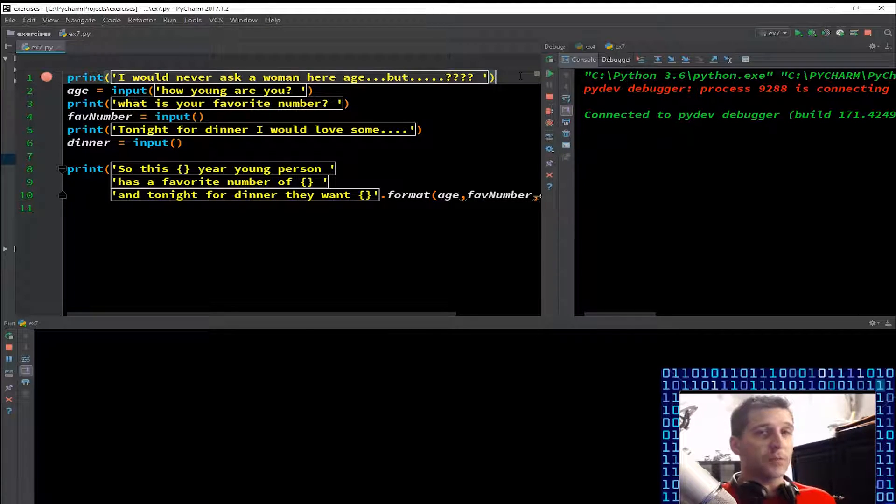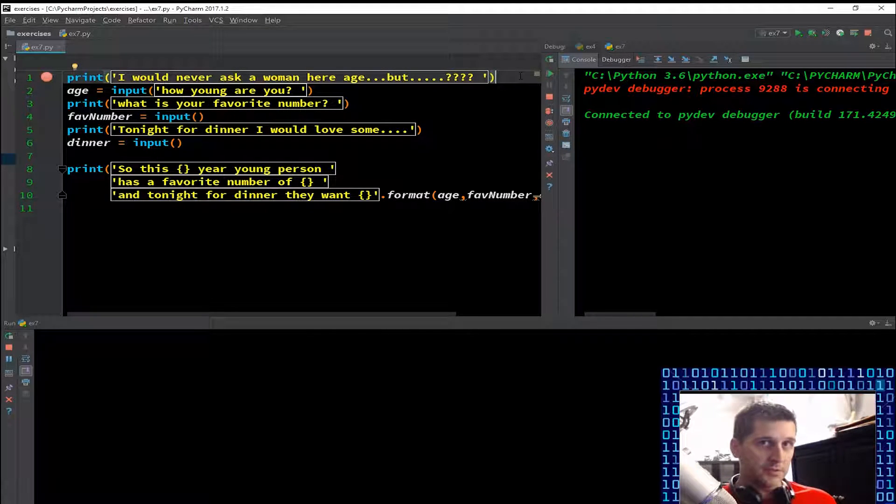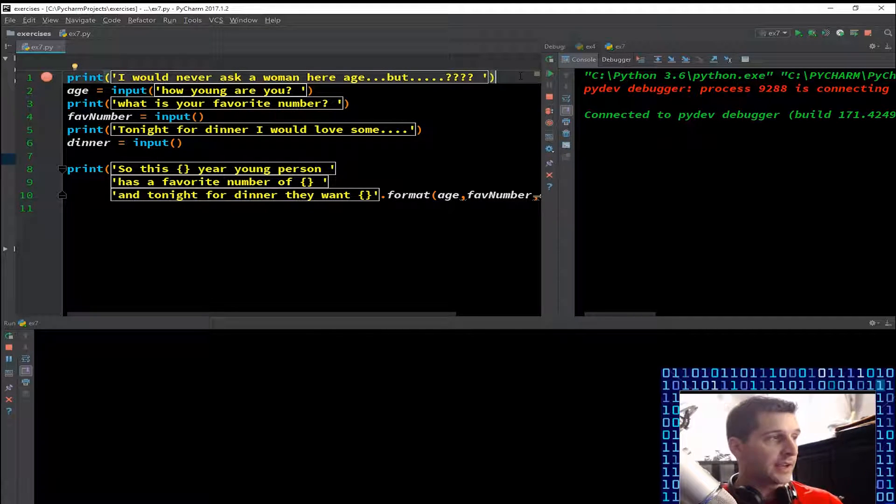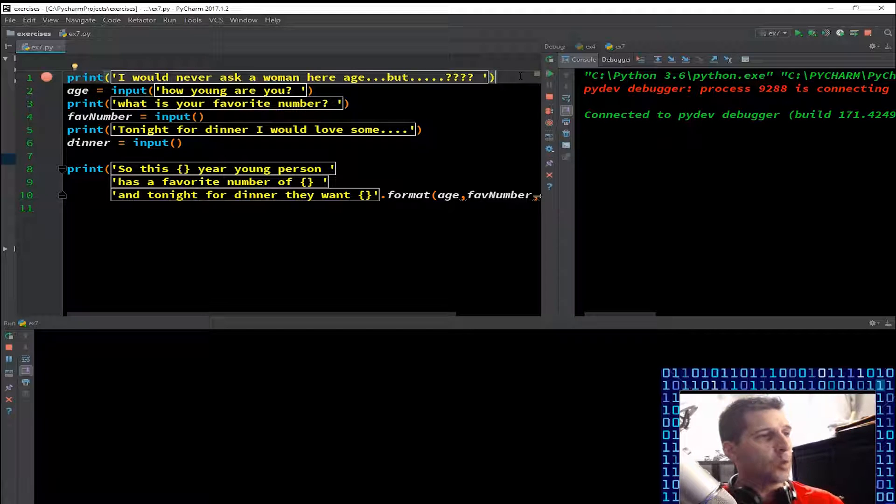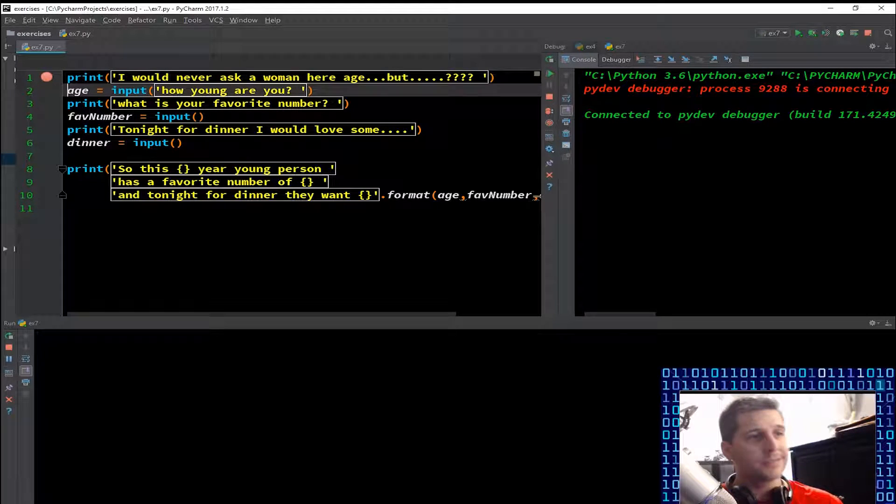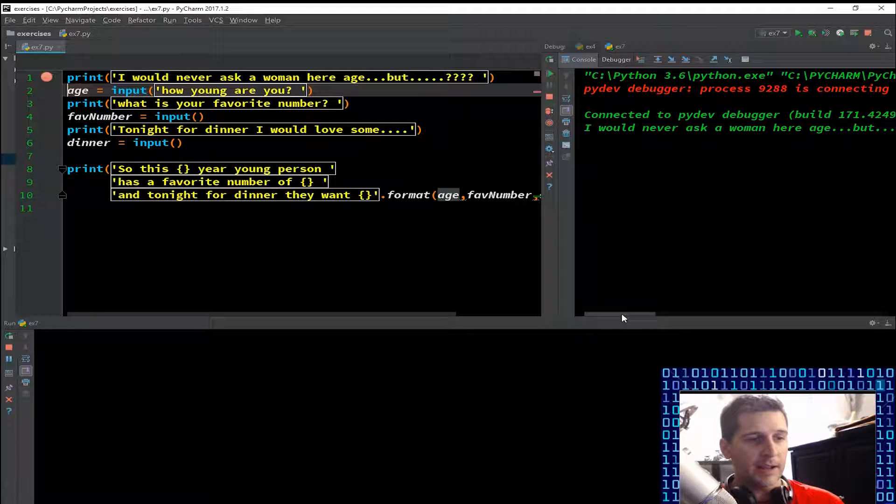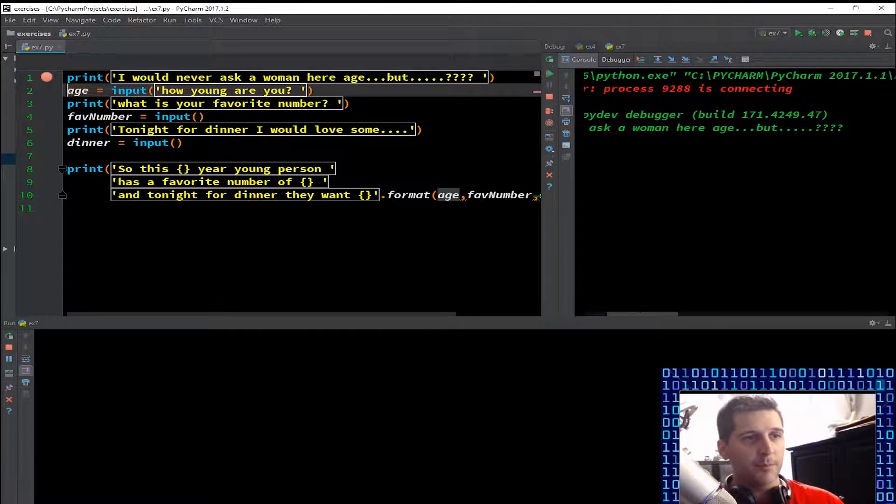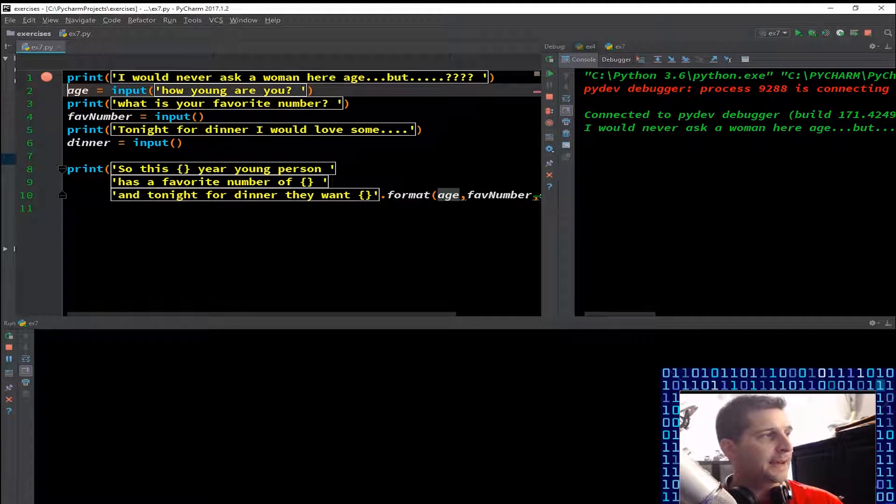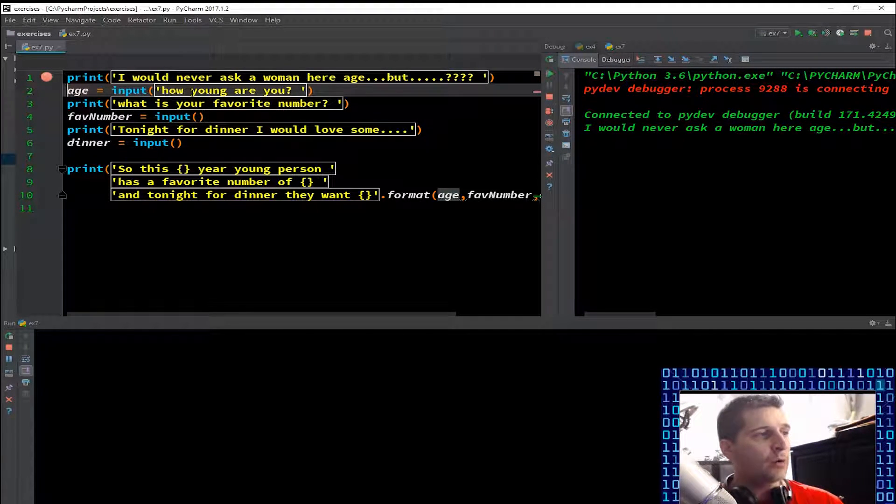So f8, we're gonna get right to it. Print 'I would never ask a woman her age but...' So of course we get the print function coming out there on the right hand side. Age equals input 'how young are you'. So I just f8'd through this.